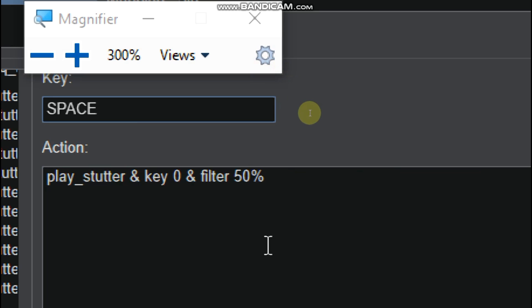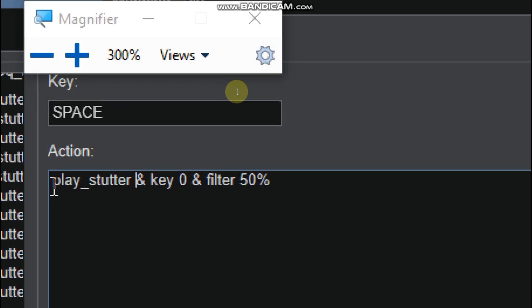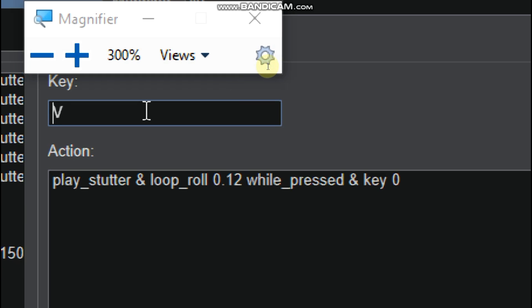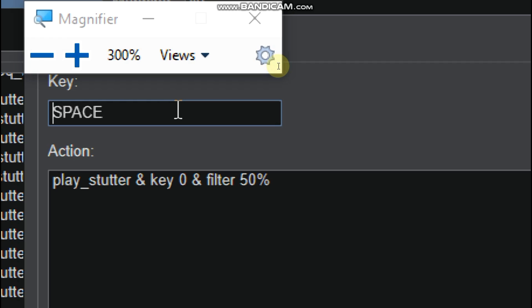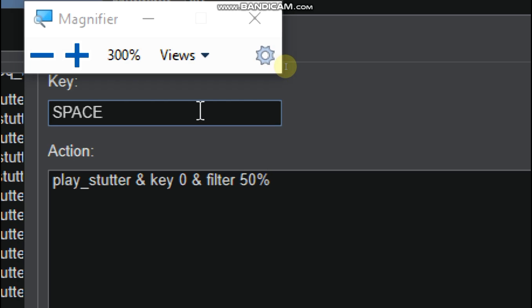And the spacebar is play underscore stutter and key zero, and filter 50%. So this means that after I press on V, B, and N, the V and N have different keys, so it will change the song key, the original key. After I finish pressing all those keys, I need to press spacebar to bring it back to the normal key of the song. And this filter 50% means maybe I use filter on the song, so after I press on the spacebar to take off, to come default.